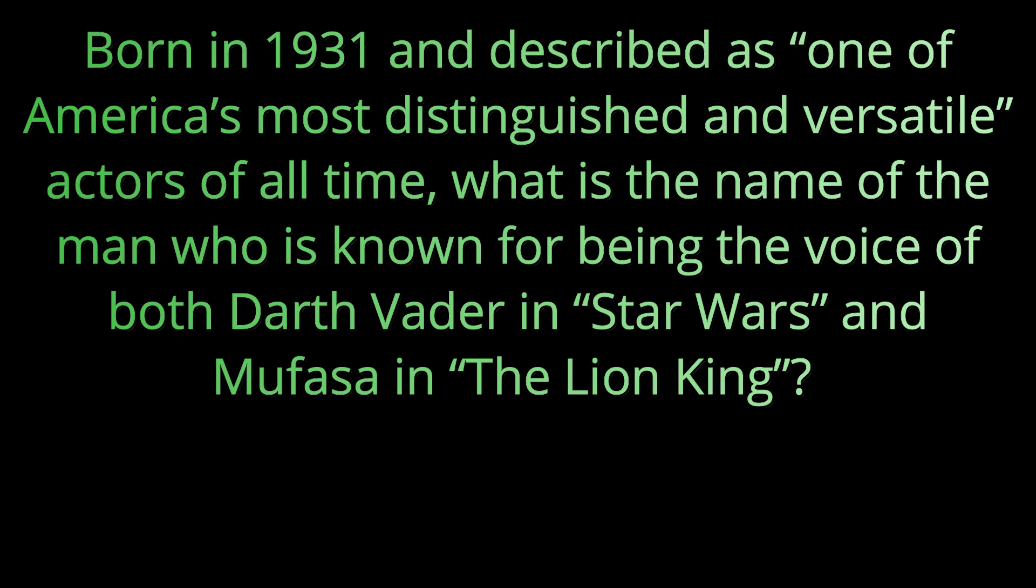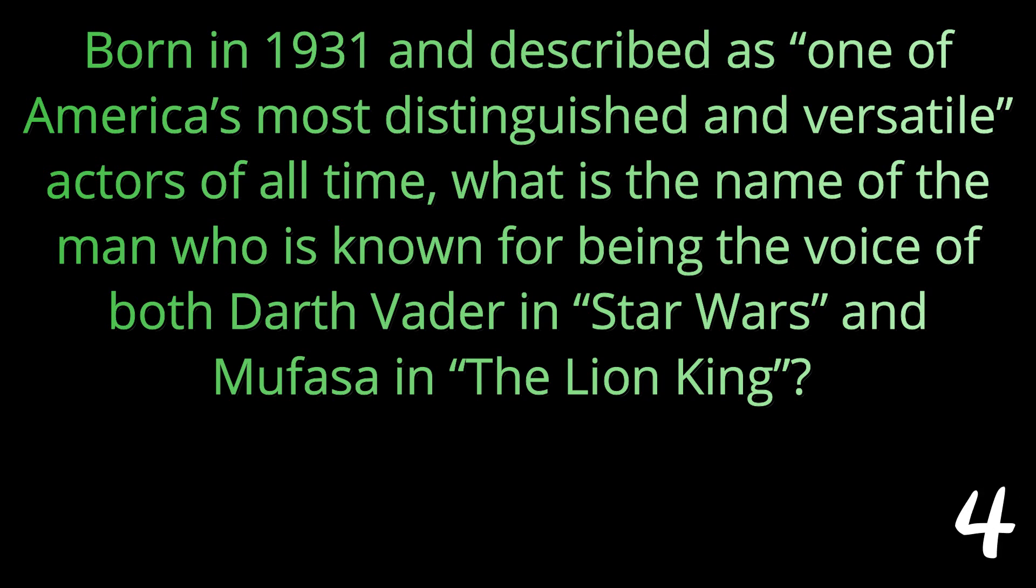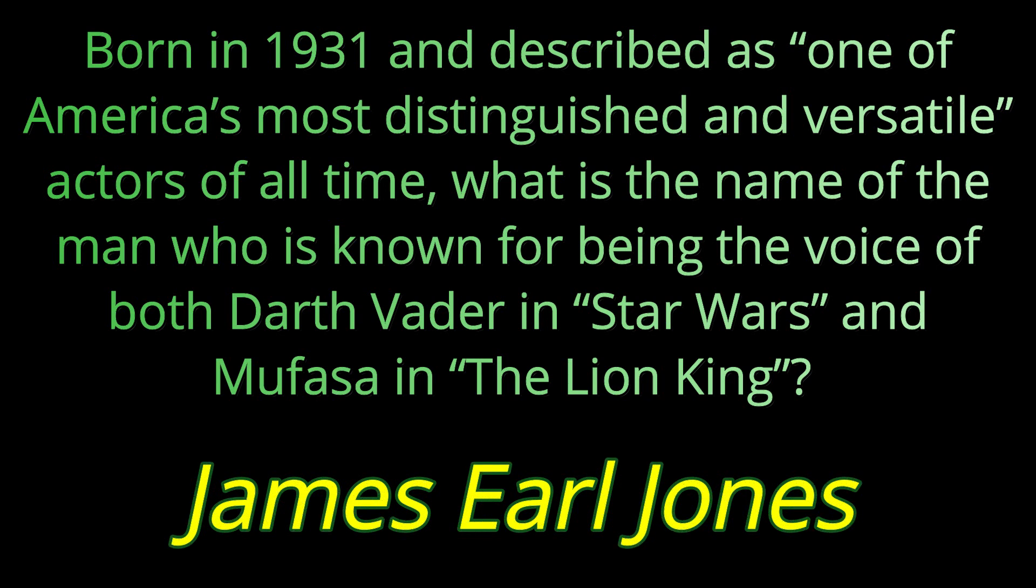Question number one. Born in 1931 and described as one of America's most distinguished and versatile actors of all time, what is the name of the man who is known for being the voice of both Darth Vader in Star Wars and Mufasa in The Lion King? His name is James Earl Jones.